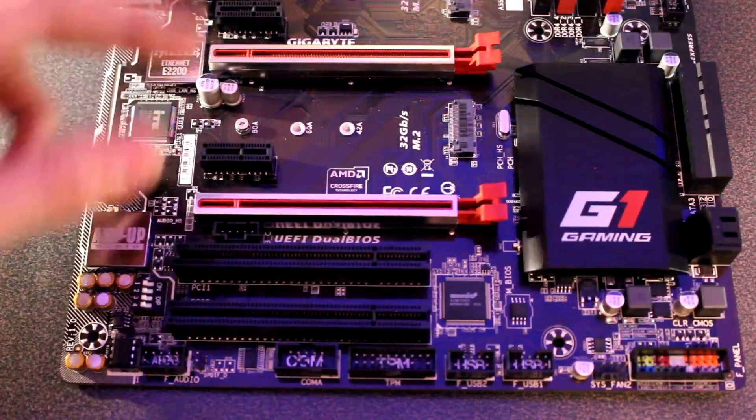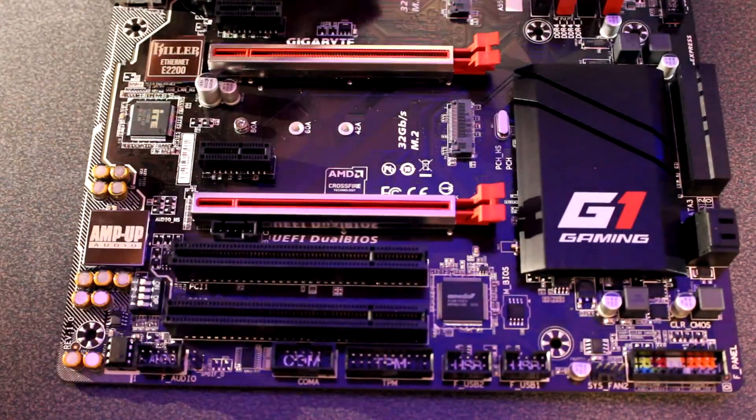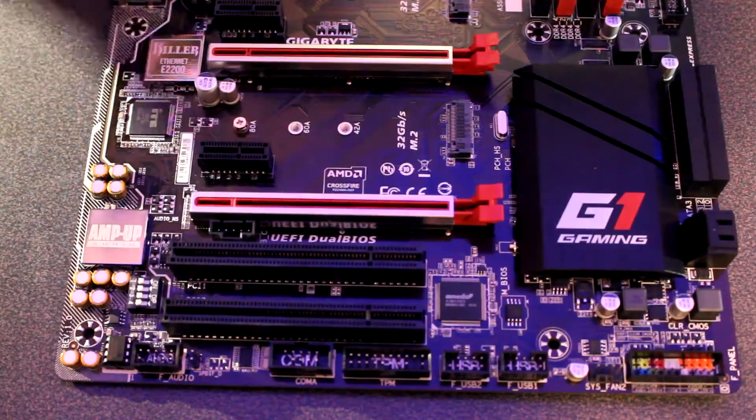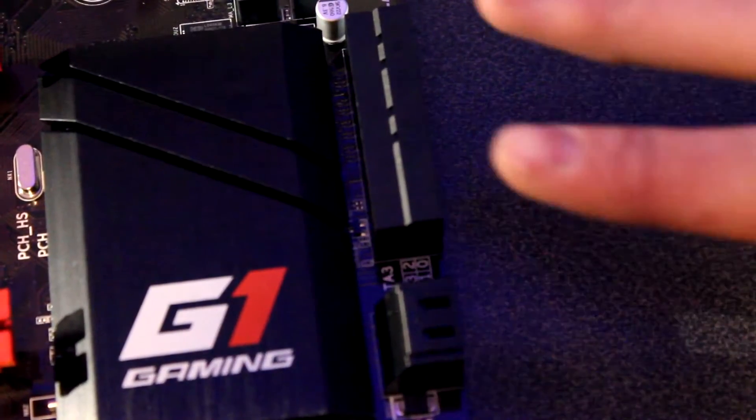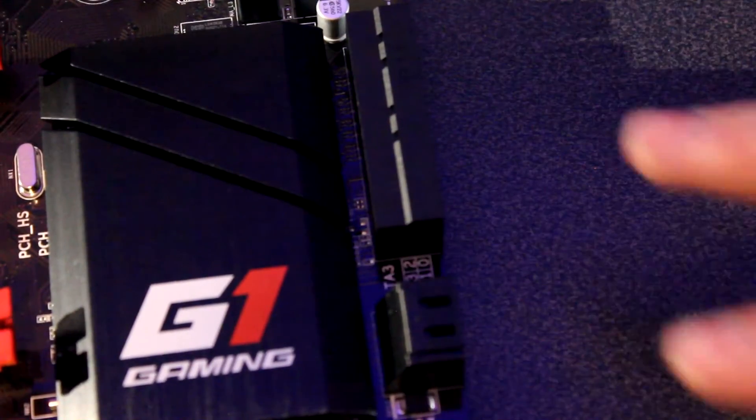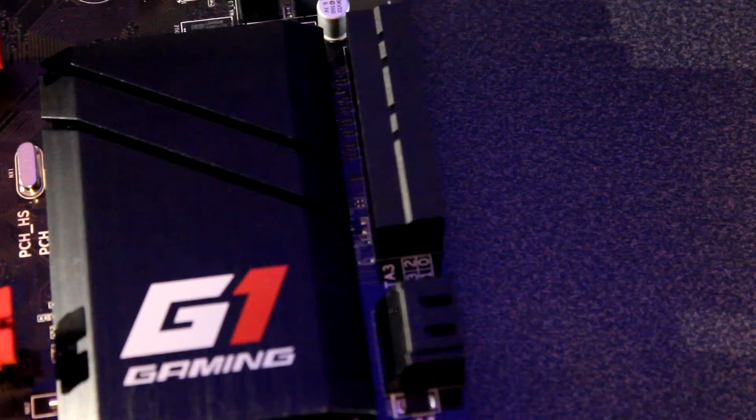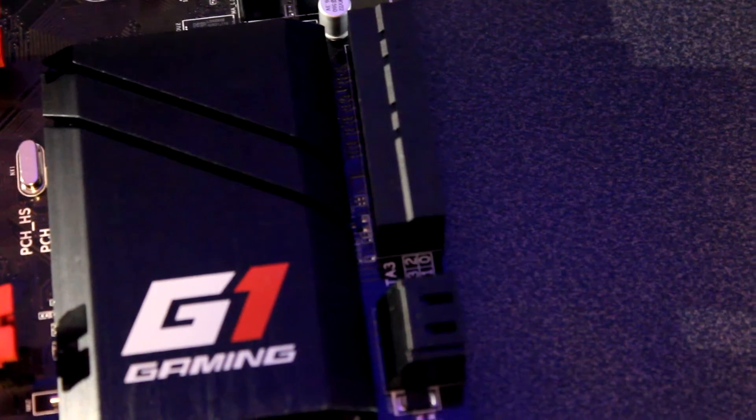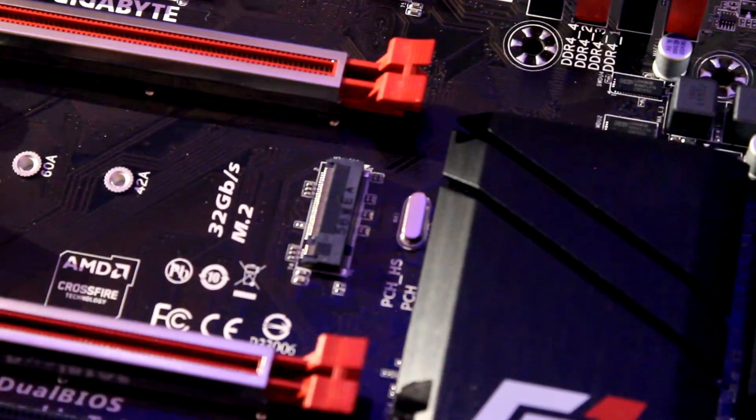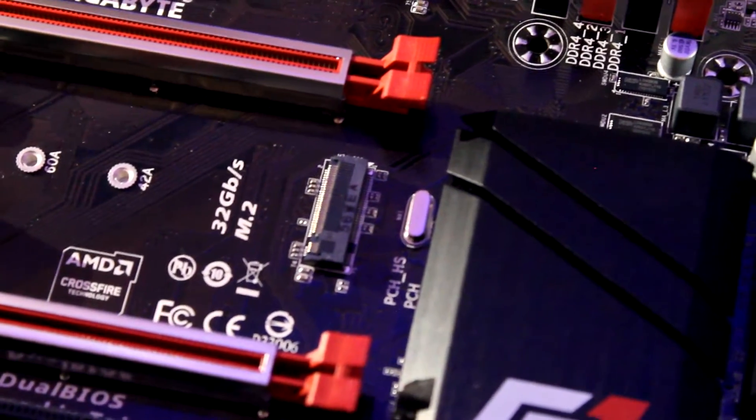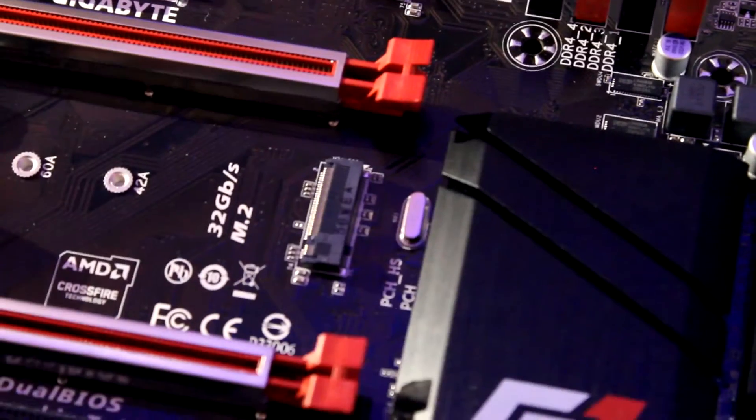there's the heatsink right there for the chipset. On the side of the board, there are six SATA 3 ports, and then there are two SATA Express ports. Here is one out of the two M.2 slots for your SSDs or expandable storage.